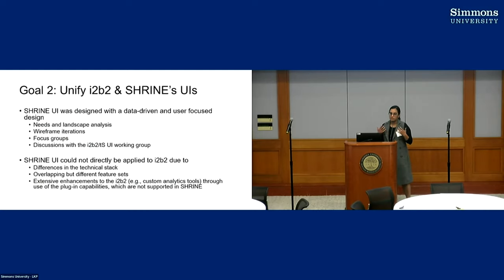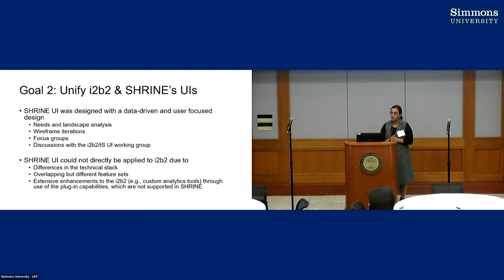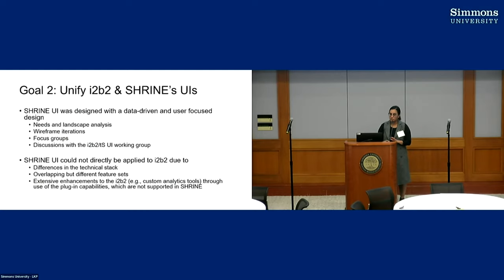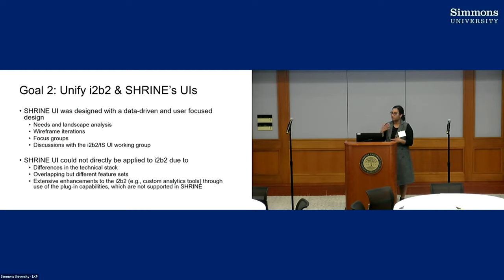So we did a lot of landscape analysis. We iterated through a lot of wireframes. We held focus groups at the i2b2 conference, and as Griffin mentioned, we went back to the user working group a lot to get a lot of feedback and incorporate it into our design.